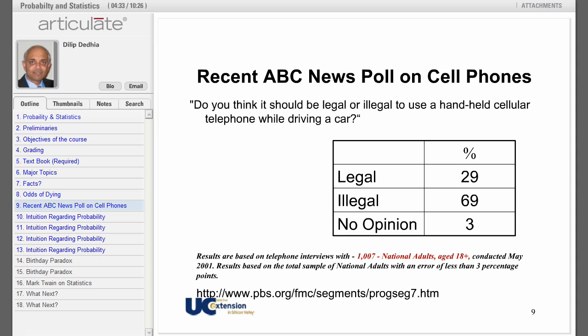Let us talk about polling. The question: do you think it should be legal or illegal to use a handheld cellular phone while driving a car? 69 percent of the respondents answered illegal. Now, this was based on interviews with only 1,007 people.